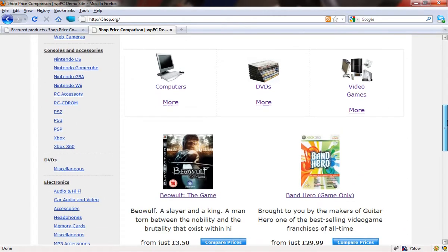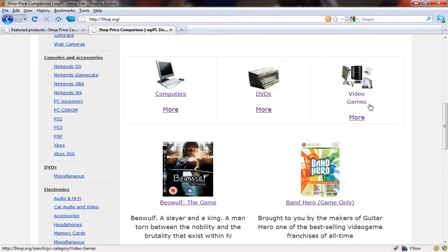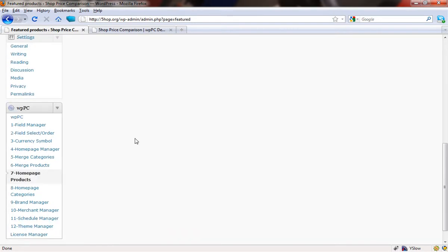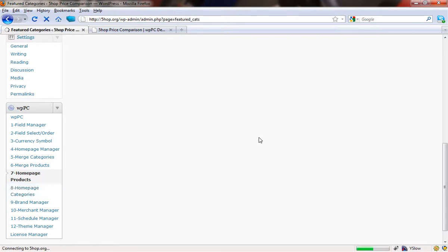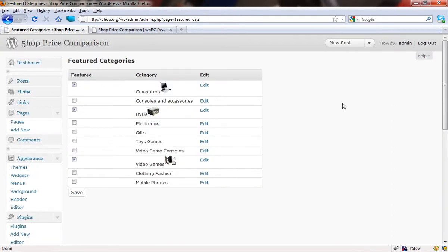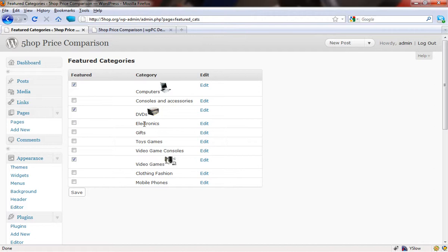So there we go, that's how easy it is to define which products appear on your homepage. The next thing that we're going to look at are these featured categories that appear. So let's come back into the plugin backend and we're going to choose the homepage categories selector here. Let's just give this a second to load. These categories are powered by the categories that appear in all of the feeds that you've imported.